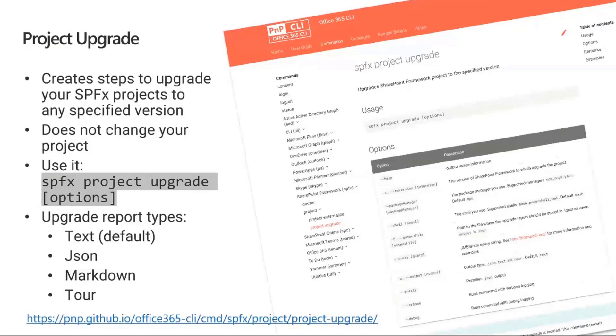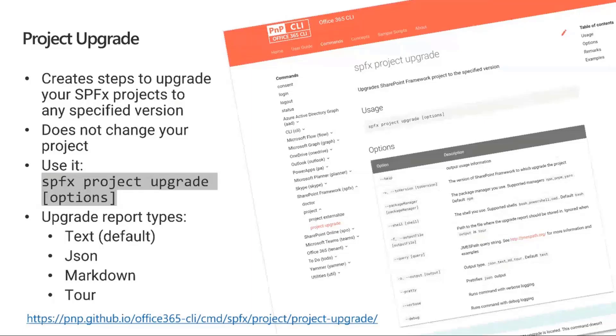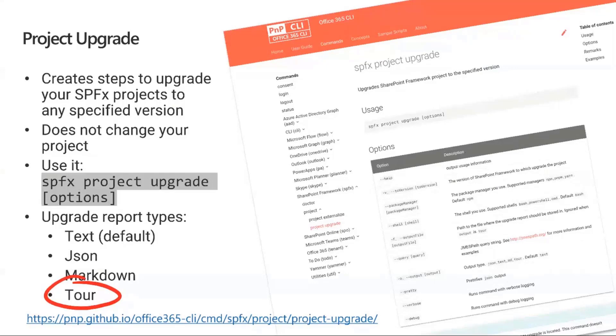The problem is if you're working on a big project - like the one I'll be showing - with a lot of upgrade steps, it becomes really hard to keep track of whether you're on step 11 or step 111. This is where the CodeTour upgrade comes in.